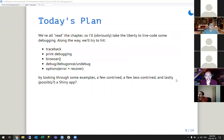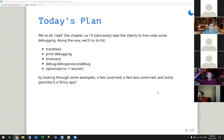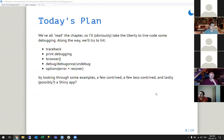So today's plan: we've all read the chapter, so I'm going to take the liberty to live-code some debugging. On the way, we'll try to hit traceback, print debugging, browser, debug, debug once, and undebug — that's the one where you actually debug functions from other packages. So I'll show you browser first, then debug, and then options(error=recover), which kind of shows you the same thing.